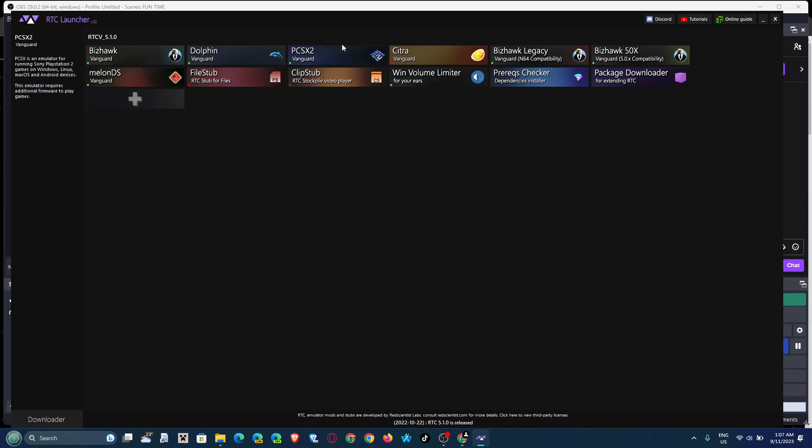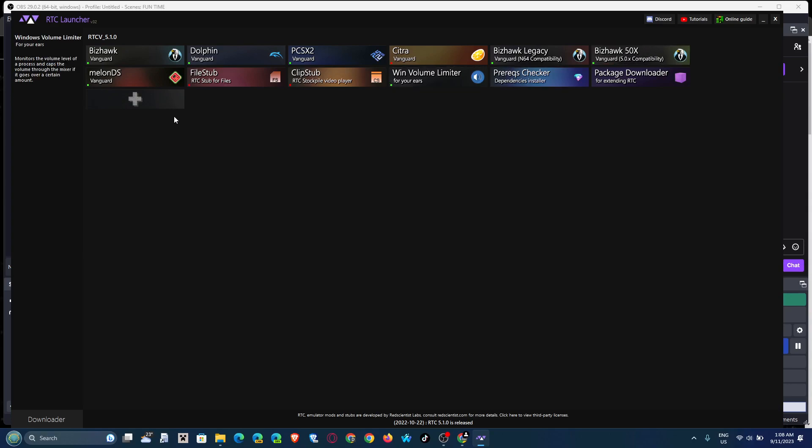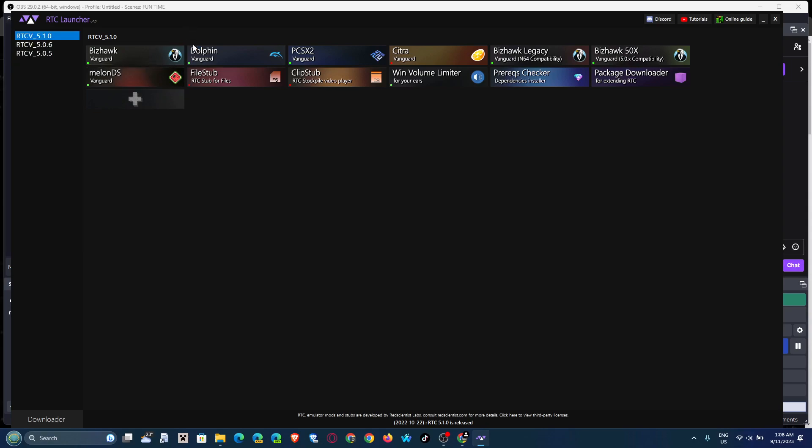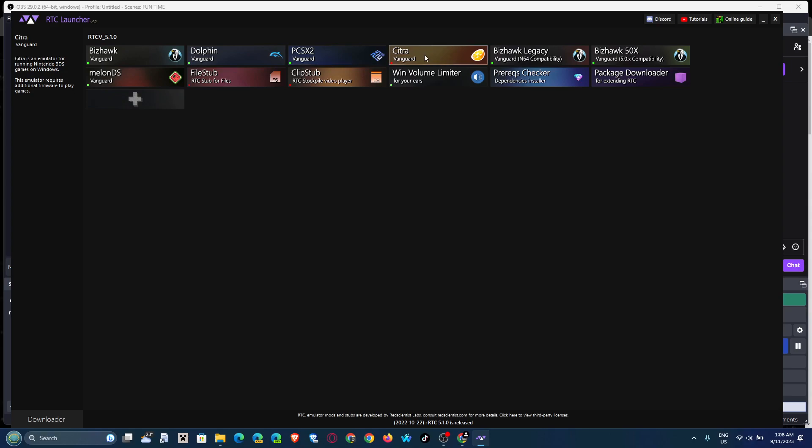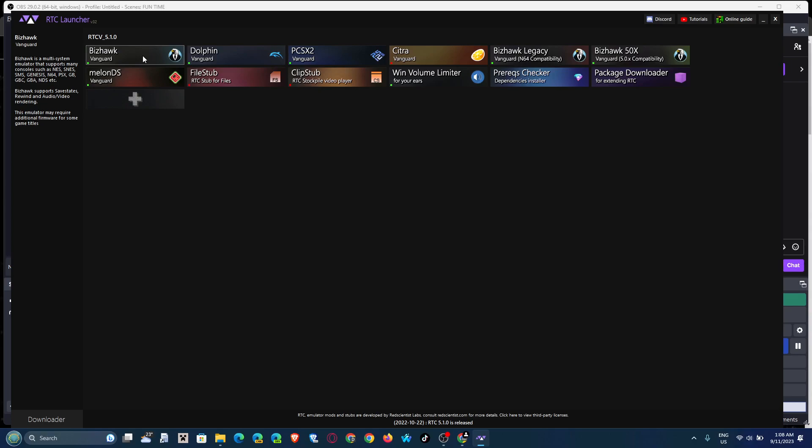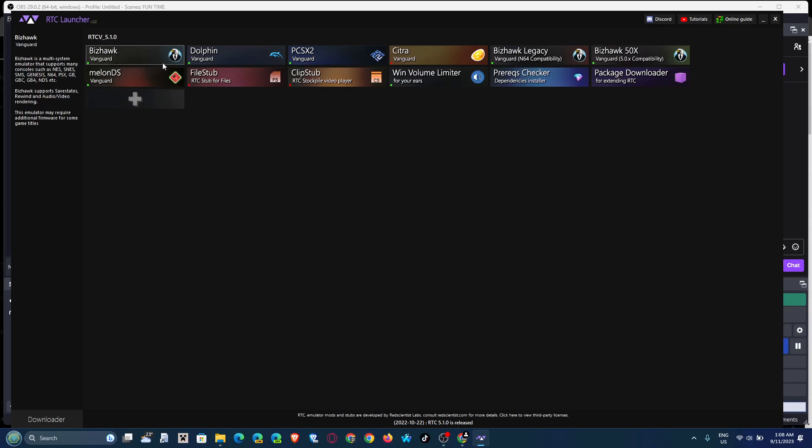Bizhawk, Dolphin, PCSX2, Citra, Bizhawk Legacy, Bizhawk 50X, and MelonDS are all engines to corrupt your shit on. All emulators. Let's start with Dolphin. We have Dolphin for Wii and GameCube games. We have PCSX2 for obviously PlayStation 2 games. We have Citra for 3DS games, MelonDS for Nintendo DS games, and Bizhawk is basically for everything else that's below the Wii, for example Gameboy, Gameboy Color, PlayStation 1, Genesis, etc.